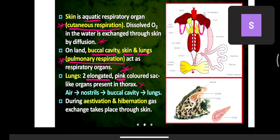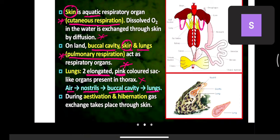Air enters through the nostrils, into the buccal cavity, and then into the lungs. The buccal cavity is used for respiration only on land. The skin is used for respiration both in water and on land. During estivation and hibernation, gaseous exchange takes place purely through the skin, as the frog shuts its mouth and sleeps inside deep burrows.